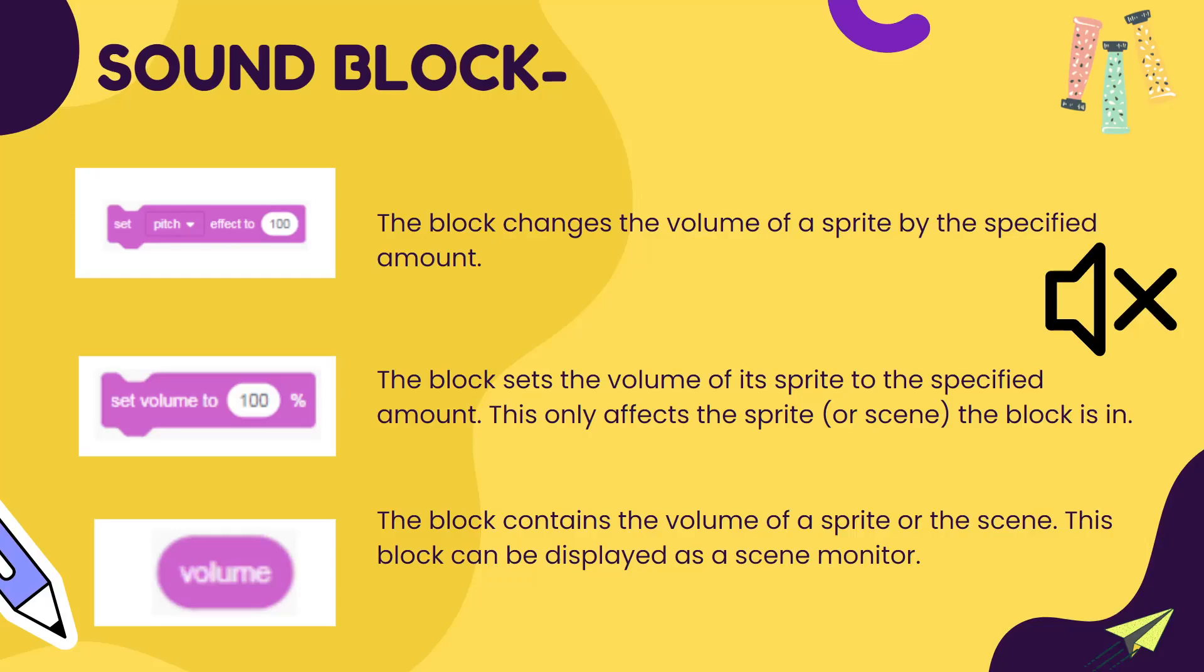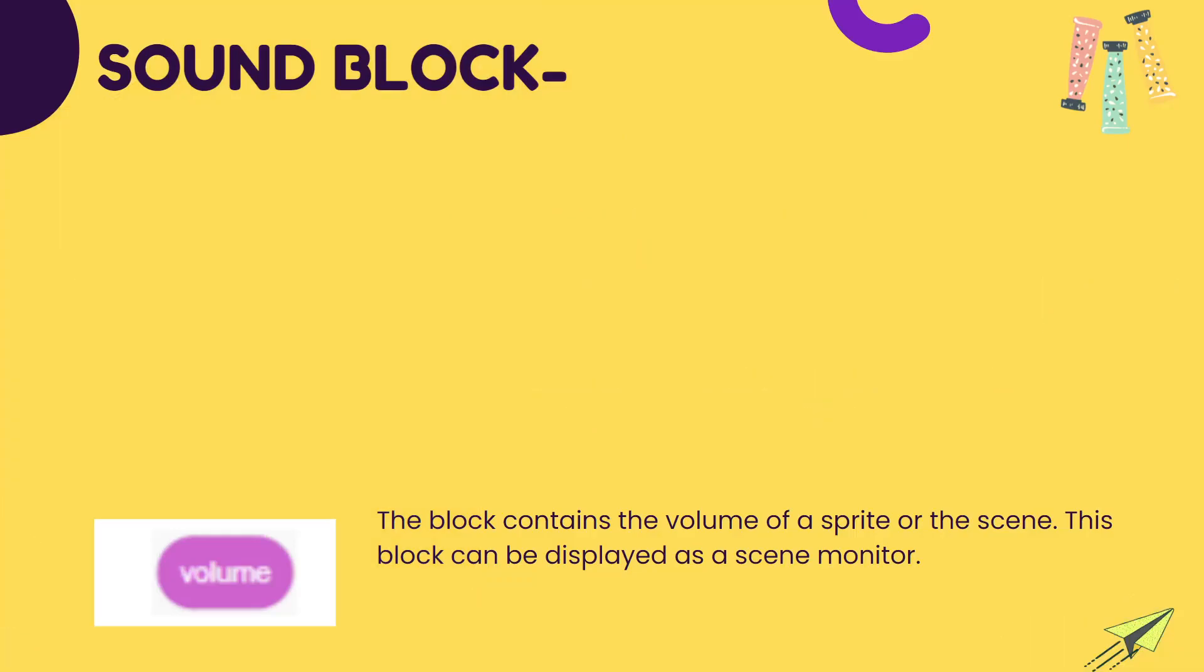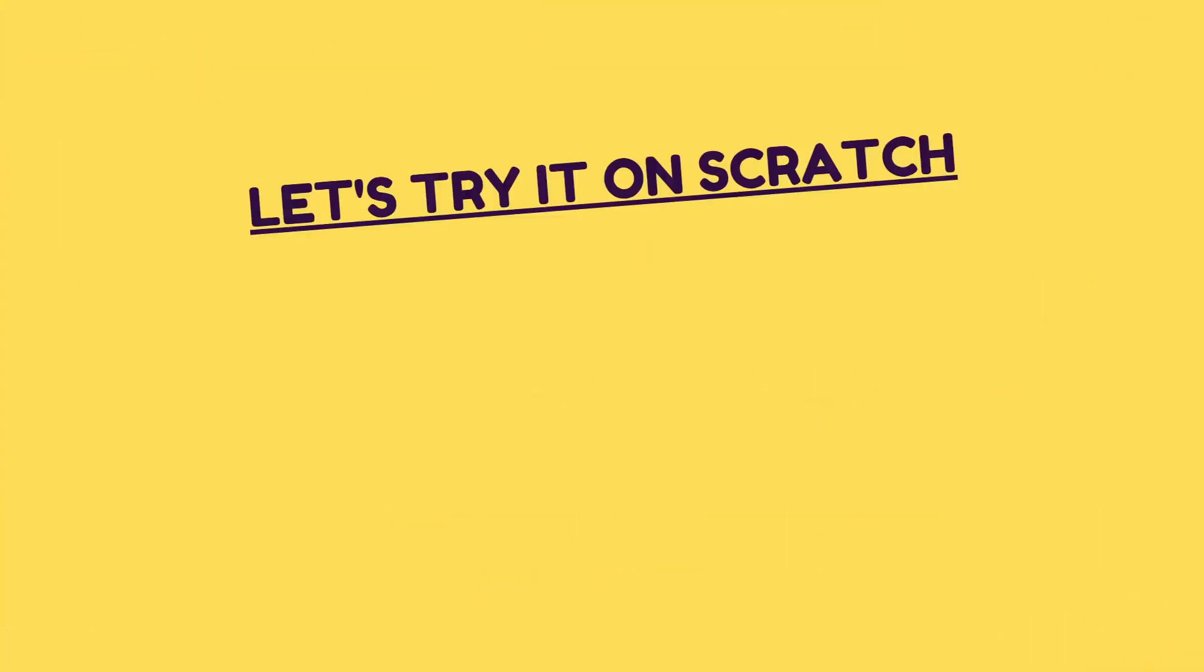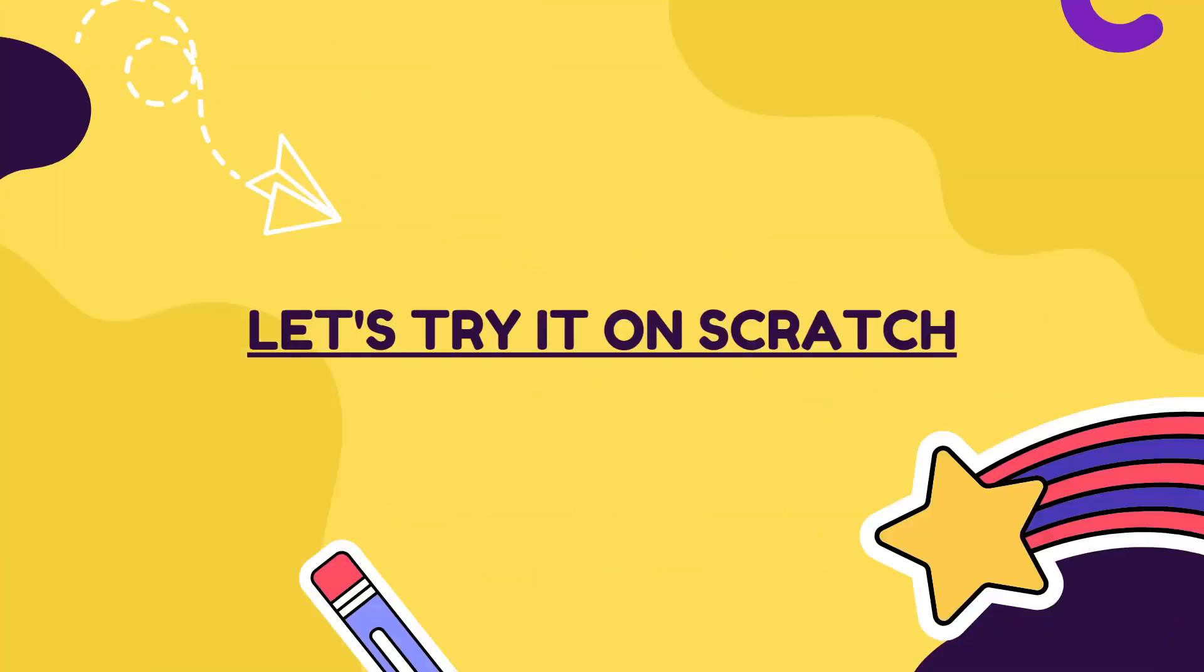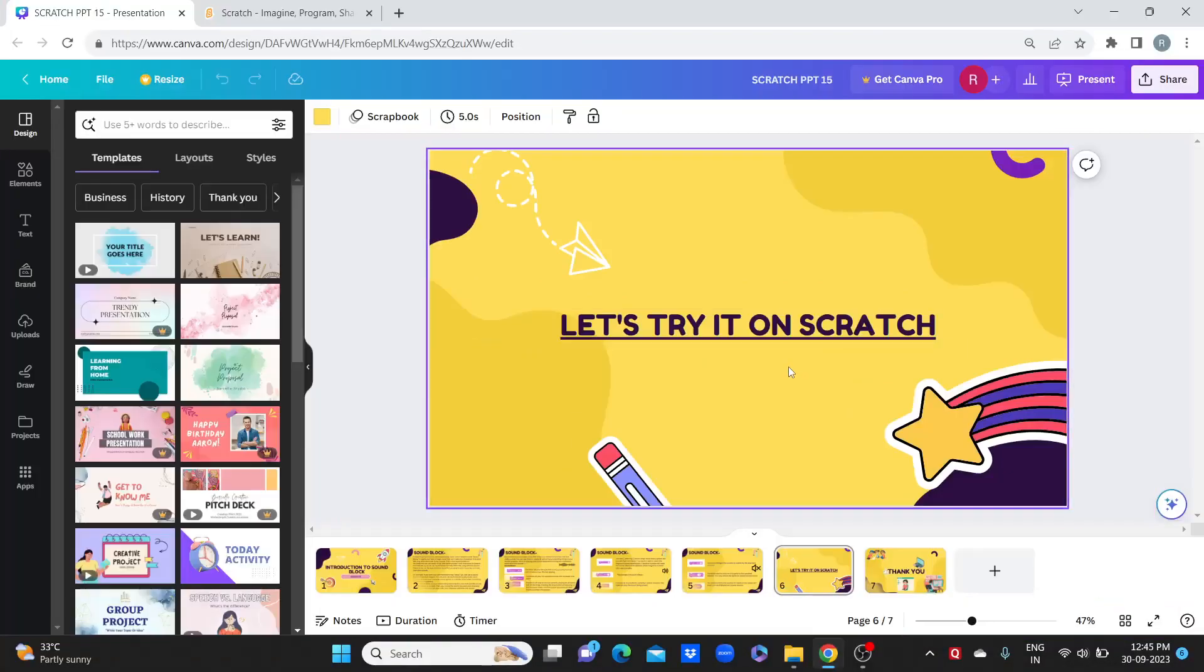The volume block contains how much volume this sound is playing. It displays that on the screen if you want to see how much it is. You can select this block to see it on the screen as the output. Now let's go to Scratch and try.